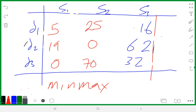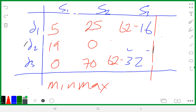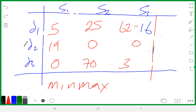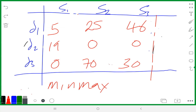In scenario three, the biggest number is 62. So: 62 minus 62 is zero, 62 minus 32 is 30, and 62 minus 16 is 46. This completes the regret table. Is there any question on how to form a regret table? Math is made easy — there is nothing to fear.